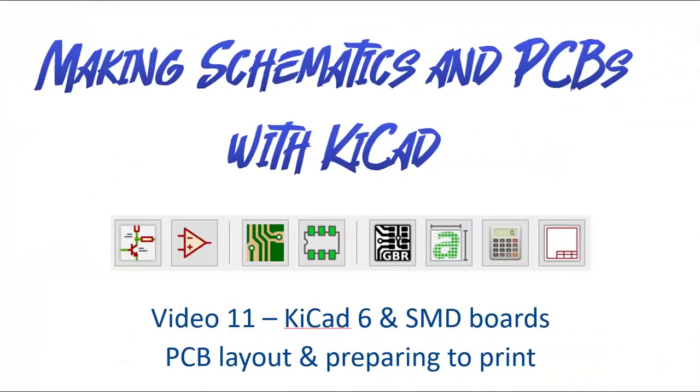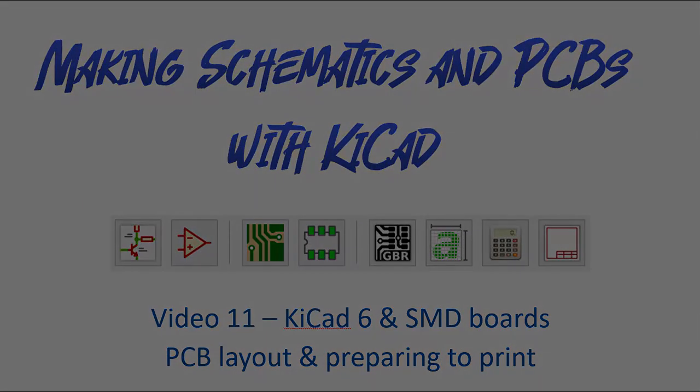Thanks for watching this video and all of the videos in this series. Hopefully you feel more confident and using KiCad to develop printed circuit boards and your PCBs are well on the way.